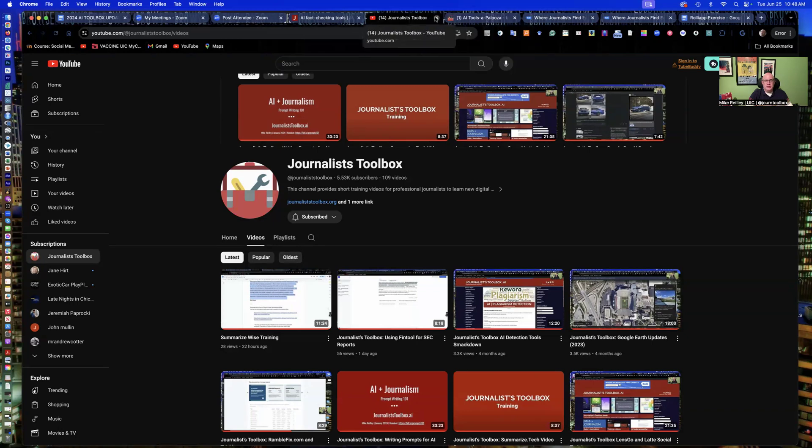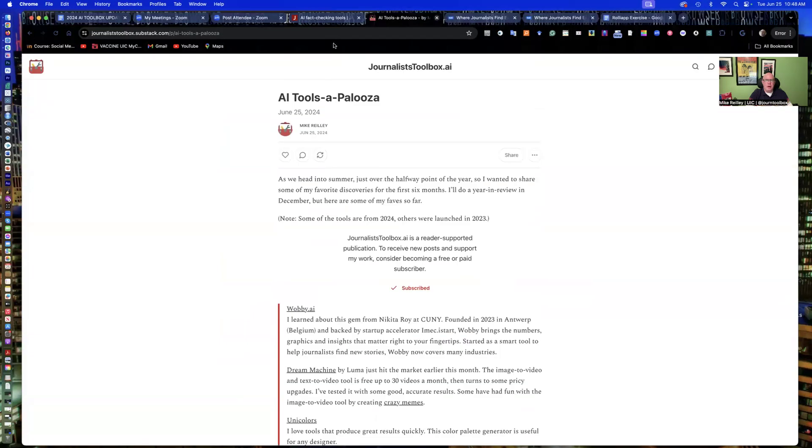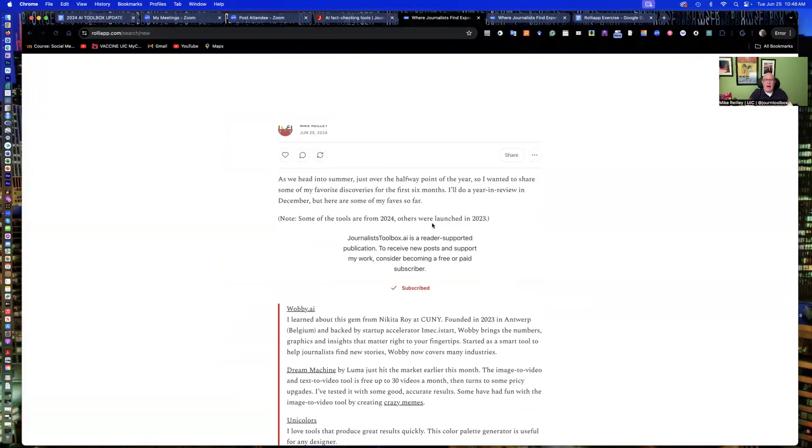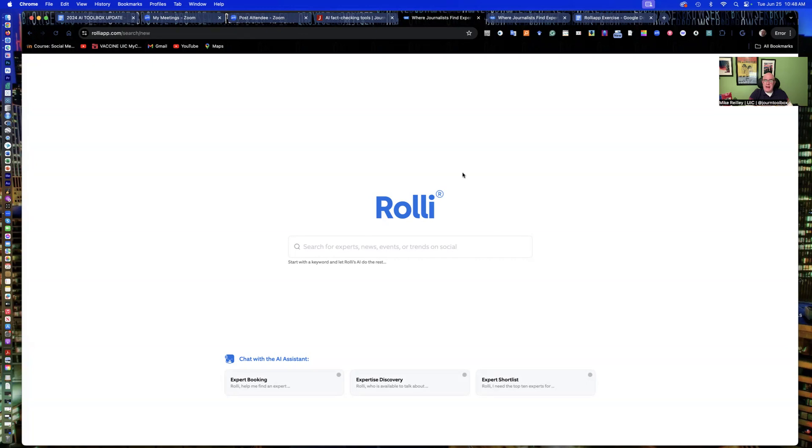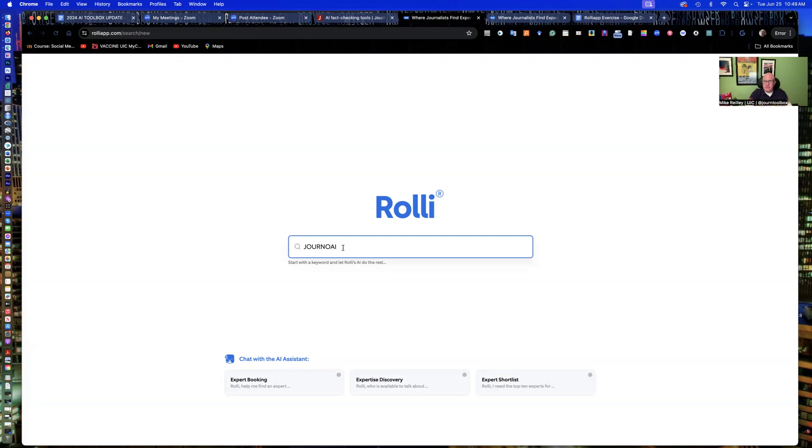So what you're here for today is a tool called Rolly App, R-O-L-L-I-A-P-P.com. I've got a link to it in the description of this video. So if you want to hit pause and set up a free account at RollyApp.com, you're going to want to use this password, journoai, as the passcode. So you'll be able to set up the account right away. It's a free account, but journoai gets you into the account right away because they do vet who gets access to the tool.